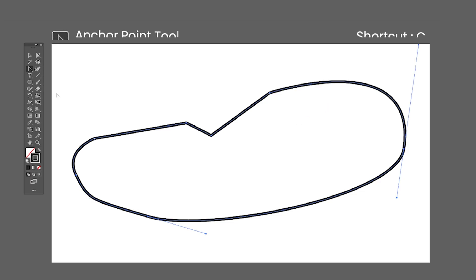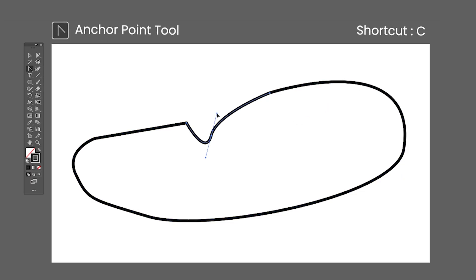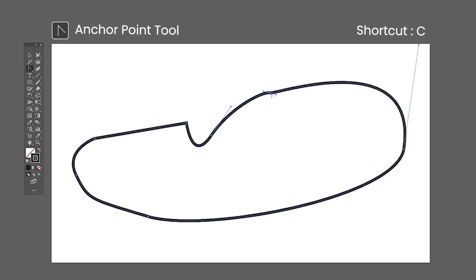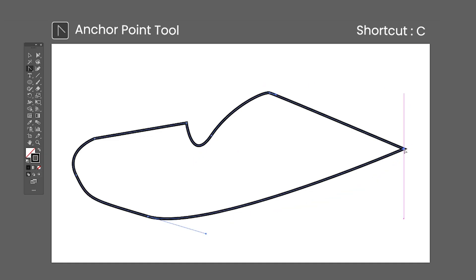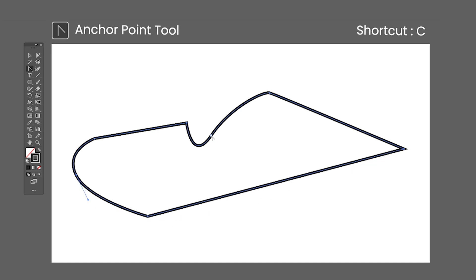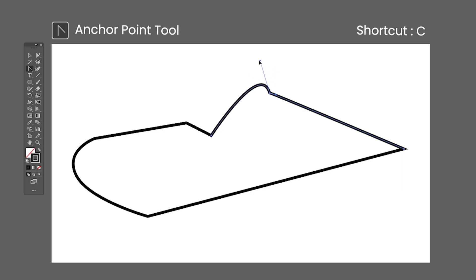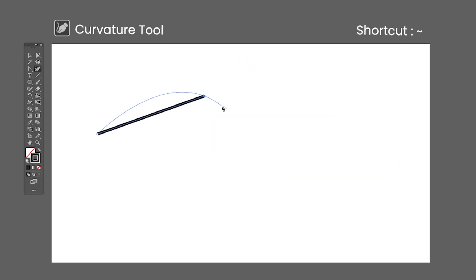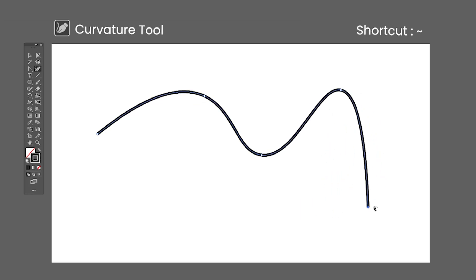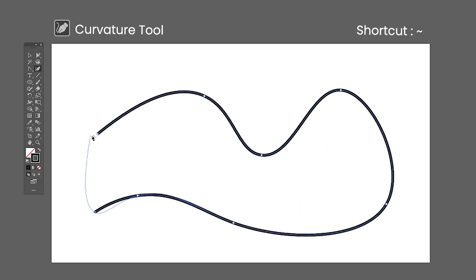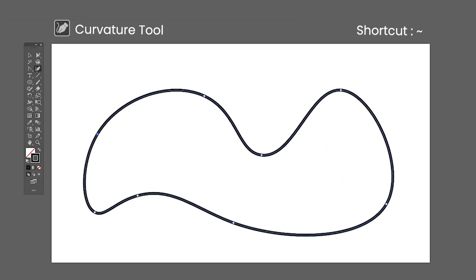The Anchor Point tool shortcut is Shift-C, used to add, remove, or edit handles on an anchor point. Clicking on a curved anchor point removes the handles, and clicking and dragging adds them back. Dragging a handle with this tool will move it independently of the other one. The Curvature tool shortcut is Shift-Tilde — it is similar to the Pen tool but automatically creates curved paths.